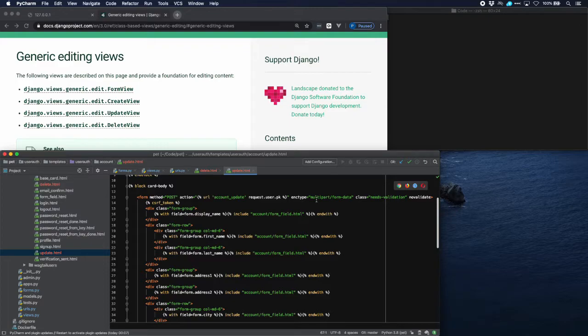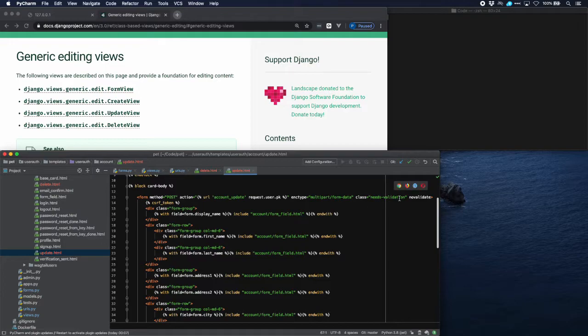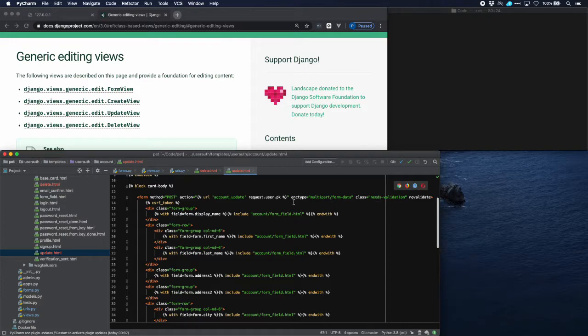So here we have the form which contains a URL account update which we have just created. The encoding type is multi-part form data and we need that because there is a photo in the model as well, and we need a validation class which is being used by widget tweaks which allows us to have nice styling around the boxes that are being validated.